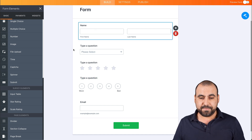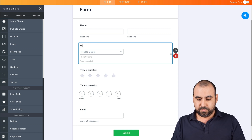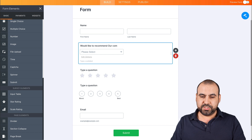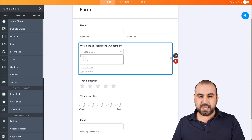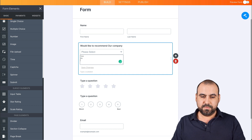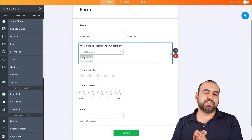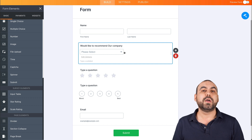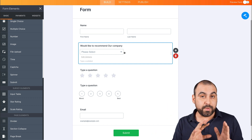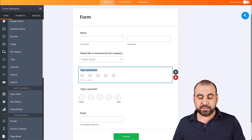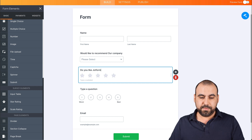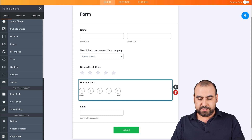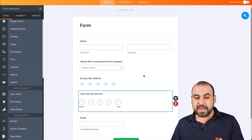Let's go ahead and change these questions. For example, 'Would you like to recommend our company?' For the dropdown, we're going to add the options: yes, no, and maybe. The reason I'm making this is to show you a quick demonstration of conditional logic. When someone says they don't want to recommend the company, something is wrong, so we're going to trigger an SMS message — that's one of the conditional logics we'll work with later. For the star rating, we'll say 'Do you like JotForm?' and for the scale, 'How was the service?' So now we have our form.